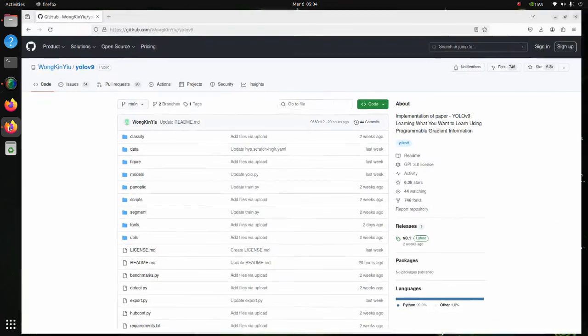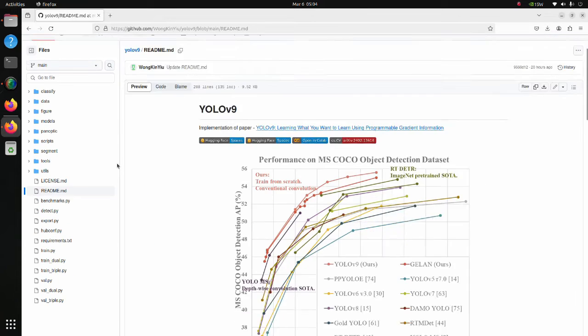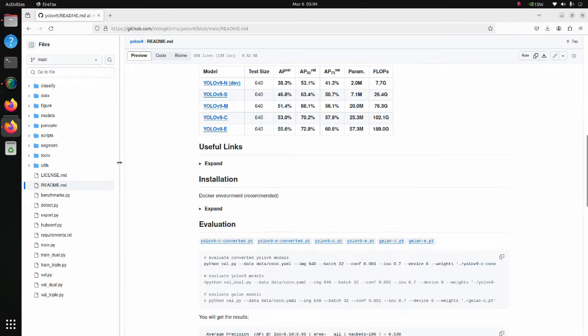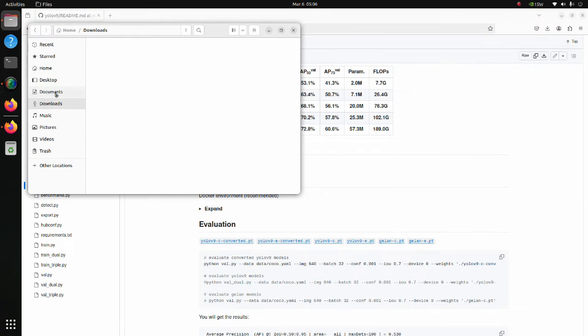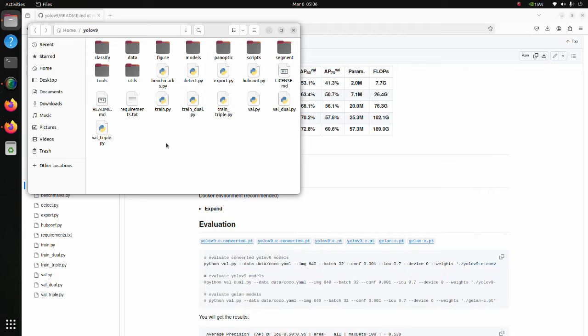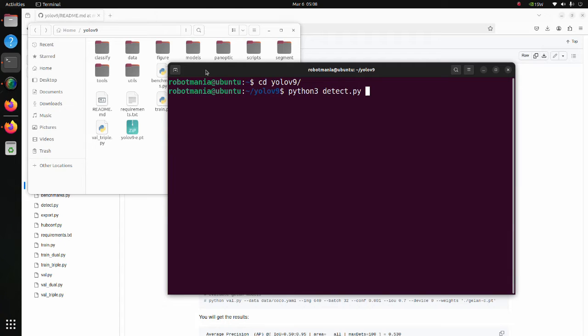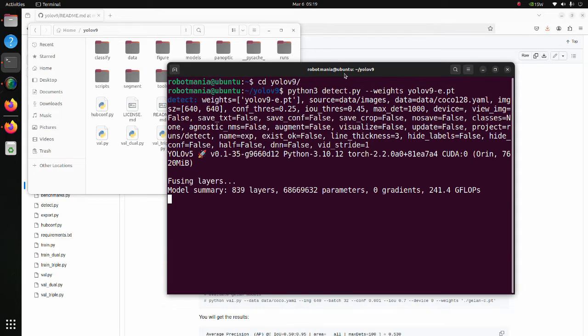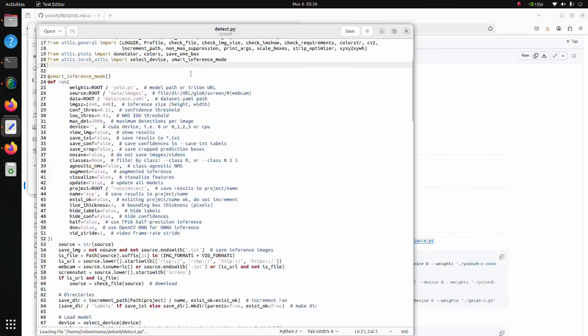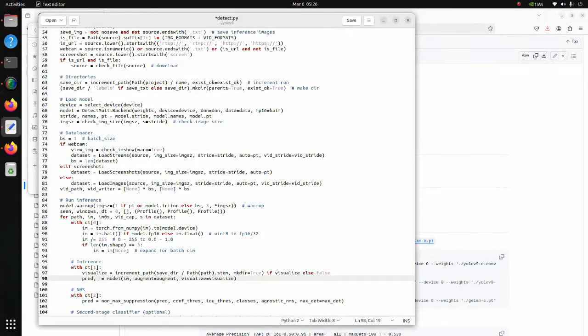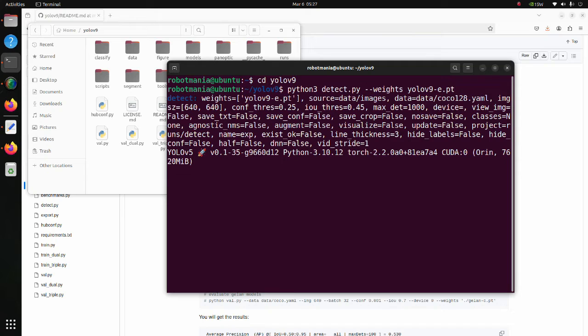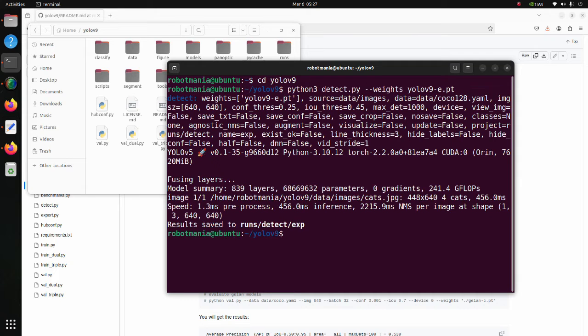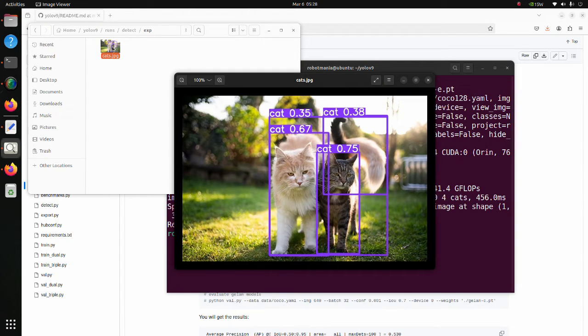Go to YOLOv9 GitHub page and download weights. In this tutorial we will use the YOLOv9-e file. Move downloaded weights to YOLOv9 directory. Now execute the detect.py script. We have an error. This error might be fixed in the future, but for now open detect.py script and modify line 98. The results will be generated under runs directory. As we can see, we have successfully executed YOLO.